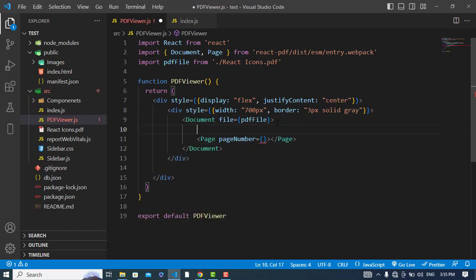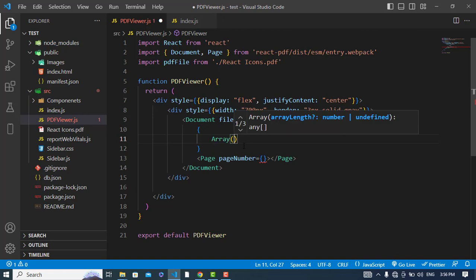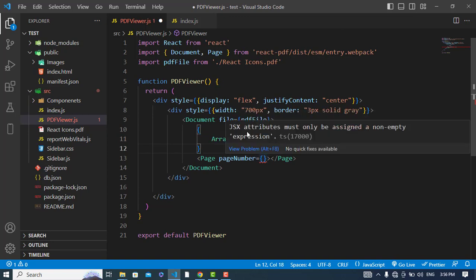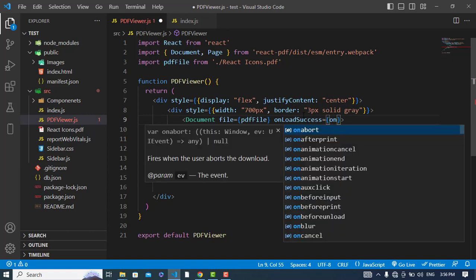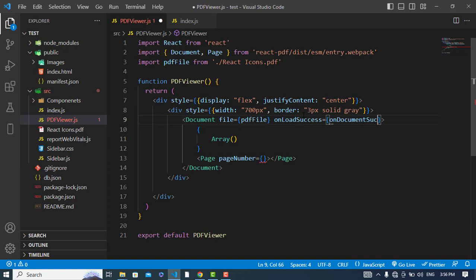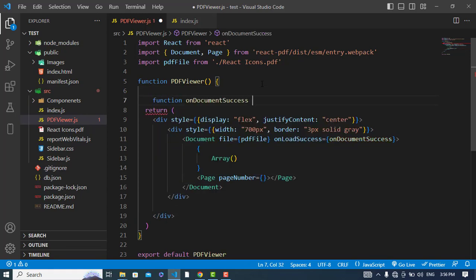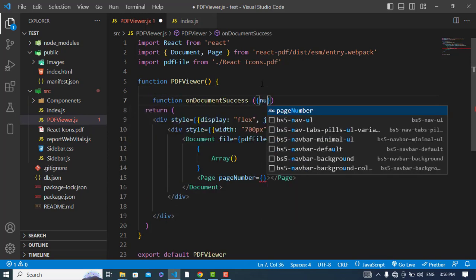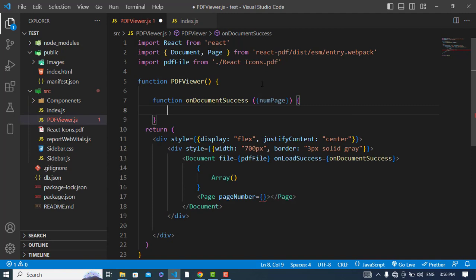I will use a map function to display all page numbers, so I will write an array here. To get the number of pages, let's use the onLoadSuccess callback on the Document — we will create this function to get the numPages variable.